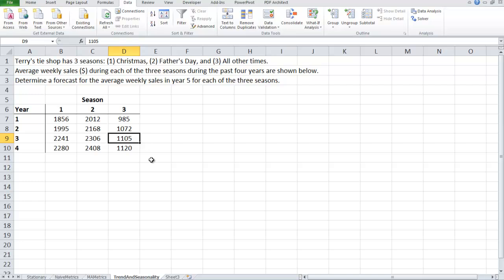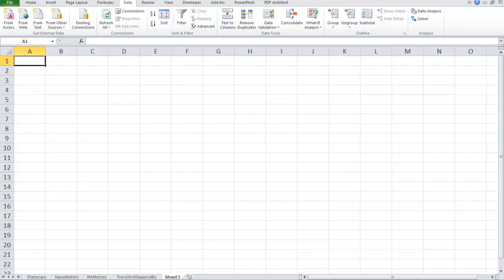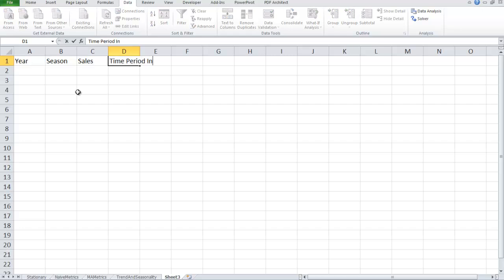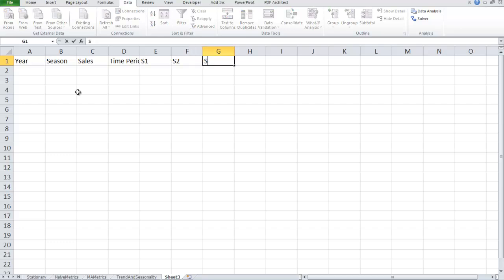So the first thing I need to do, with the data shown in this format, doesn't help me much. I need each record on a row, so I need 1856 on a row by itself, 2012 on a row by itself, 985, et cetera. So let me do the following. If I open up another sheet and let's call this year, season, sales, time period index, and then whether we have season one, season two, or season three. I'll put that in there but we'll talk about that in a little bit.